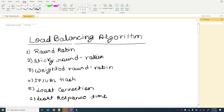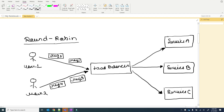Let's check each one deeply and understand how each algorithm works in a load balancer. First one is the round robin algorithm. Here I have created a load balancer and three services: service A, service B, and service C.